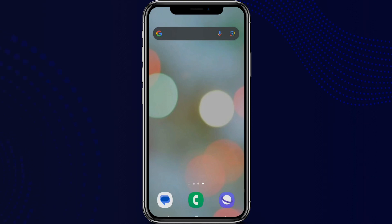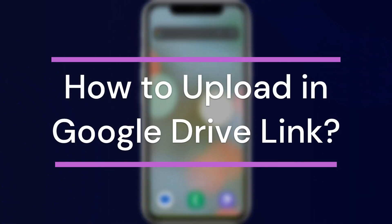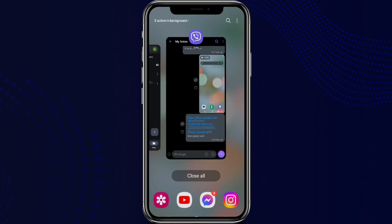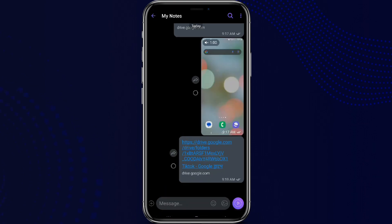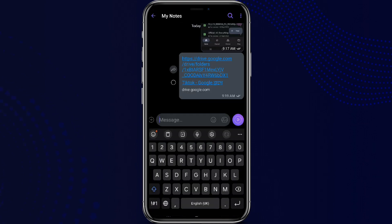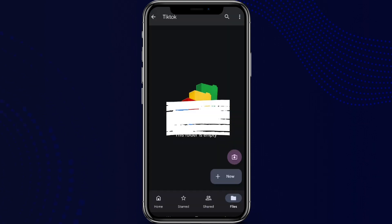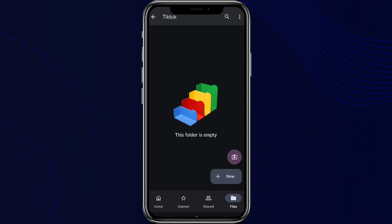Hey guys, welcome back to our YouTube channel. In this video, let's learn about how to upload in Google Drive link. Let's get started. First, we need to open any Google Drive link. Let's go for this one. Now we can see this folder is empty.